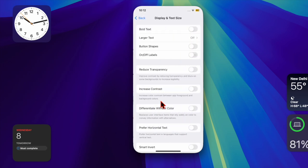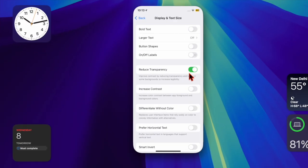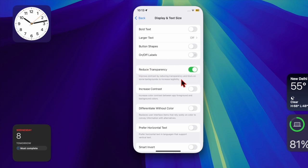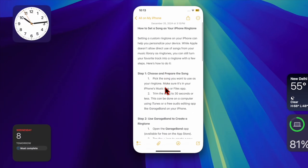Within the Display and Text Size settings, you'll see a toggle labeled Reduce Transparency. Turn it on, and you'll notice an immediate change—transparent areas like backgrounds will become solid.